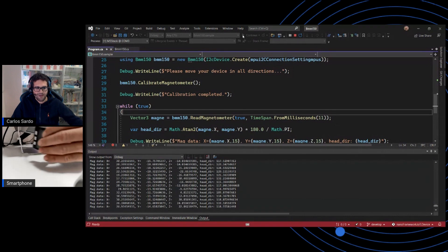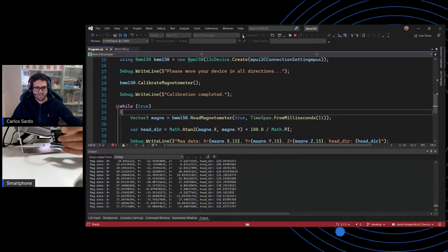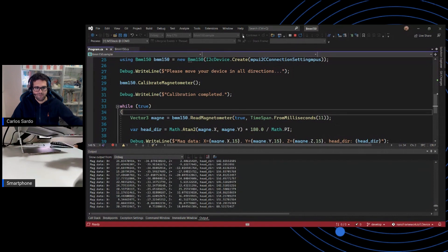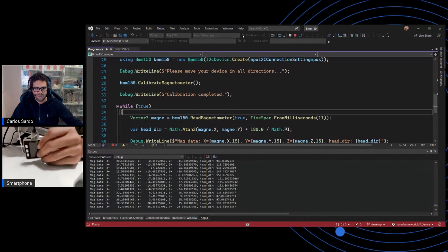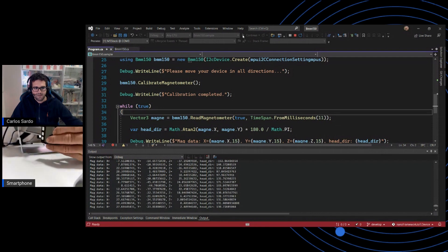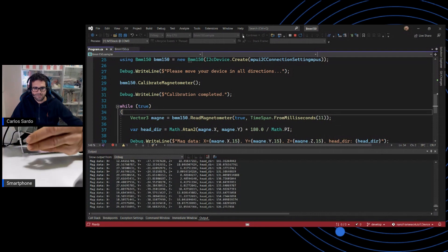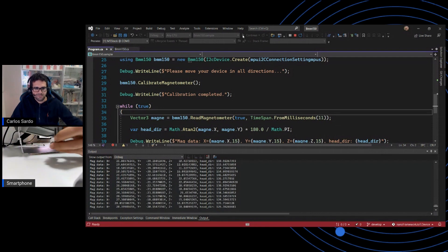As you can see now, after performing the calibration, we're now getting all those readings. And as I move the device here, you will see, of course, those values changing.